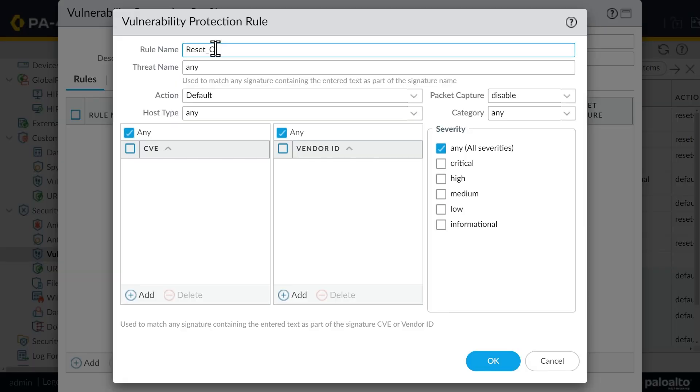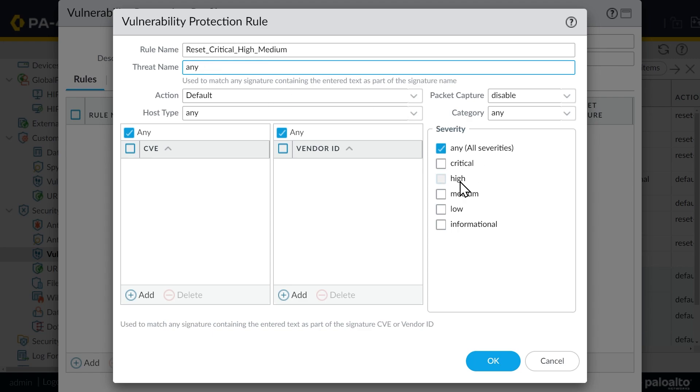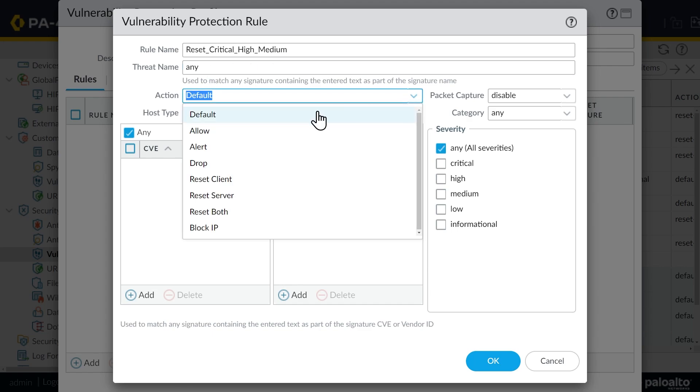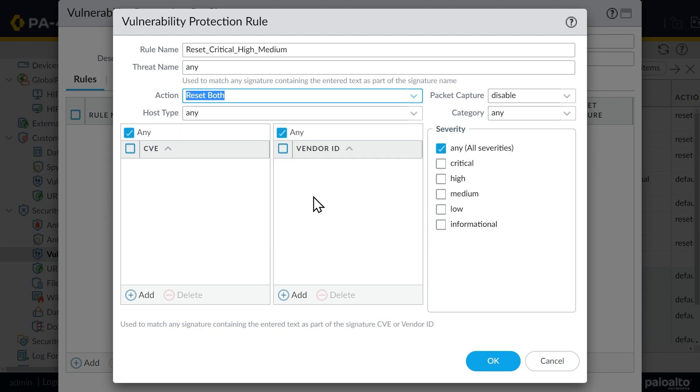And let's call this reset, critical, high, and medium. So that's a little bit extreme, because we may not want to really do a reset. But for the demo, I'm going to go ahead and say, if there's any signature matches that are in the severity of critical, high or medium, we want to go ahead and do a reset. Now to train it to do that, we're going to specify the action here, not as default, which is the default for each of the signatures, which may vary. But what we want to do is do a reset both, I want to reset the client, I want to reset the server, if anything, the severity of critical, medium or high is seen as far as signature matches for vulnerability.